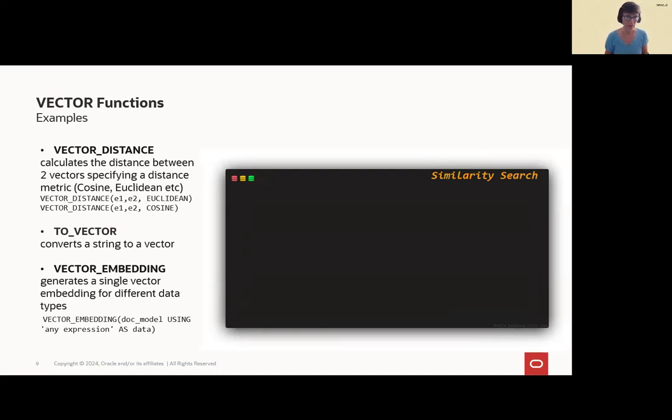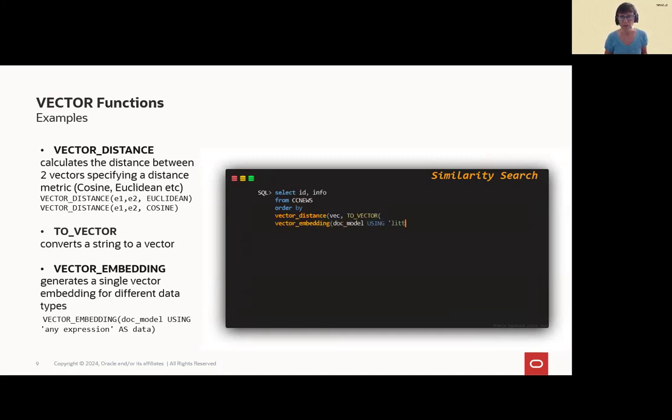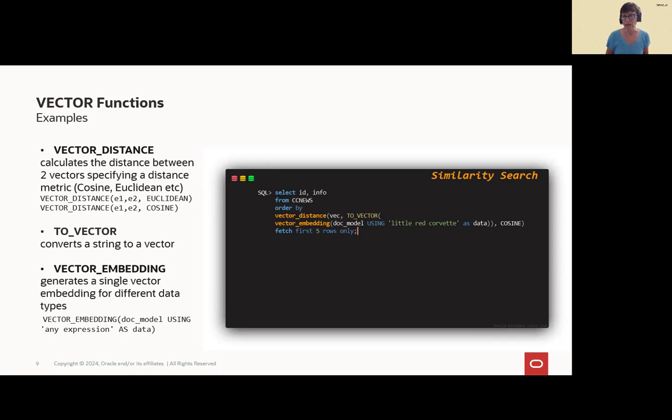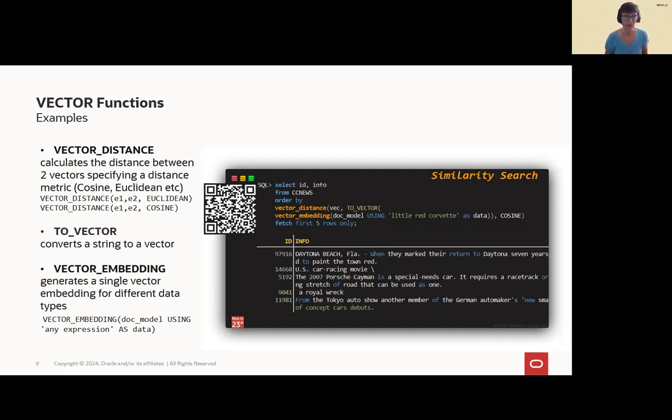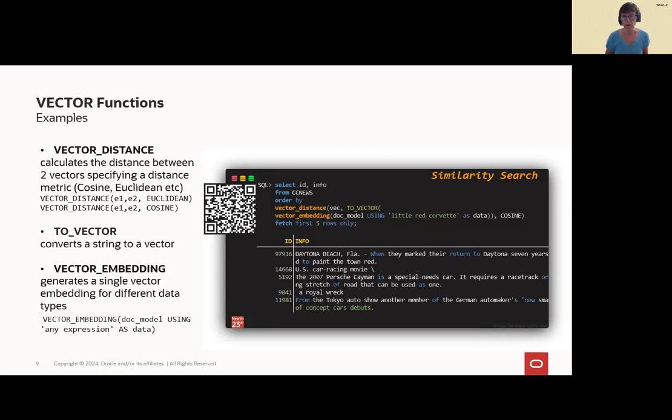So, let's query it. For example, let's use the vector distance function. Here, in this case, with the news, we want to get news that are similar to a little red COVID information. And, as you can see, we get the result here. Five articles are related to this subject.